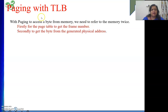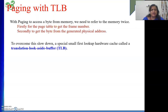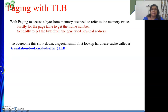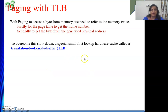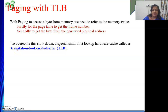With paging, the virtual memory concept is making the process slow because of that twice memory access — one to get the frame number, another to get the data. To overcome this, we use the Translation Look-aside Buffer.